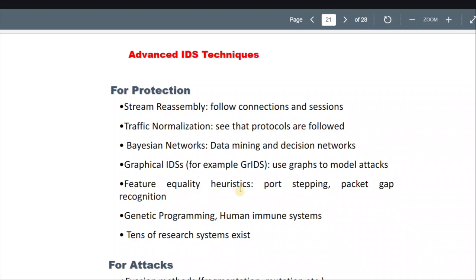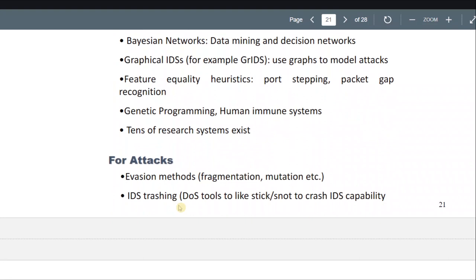So feature equality heuristics like port stepping and packet gap recognition. And for attacks, there are evasion methods like fragmentation and mutation.